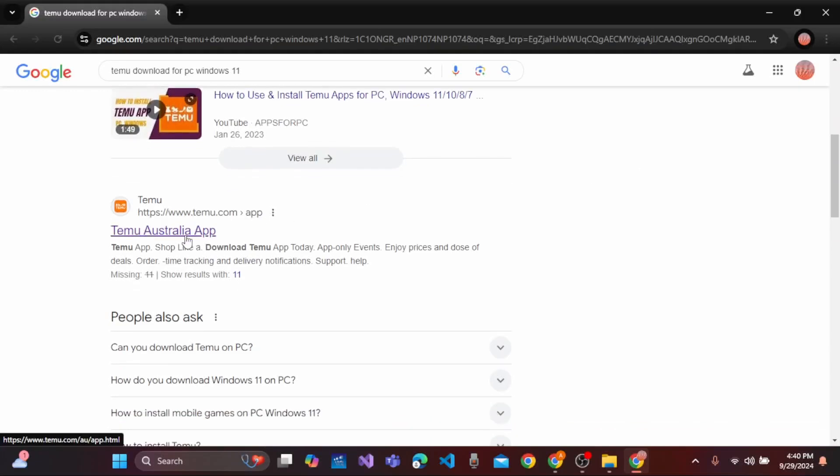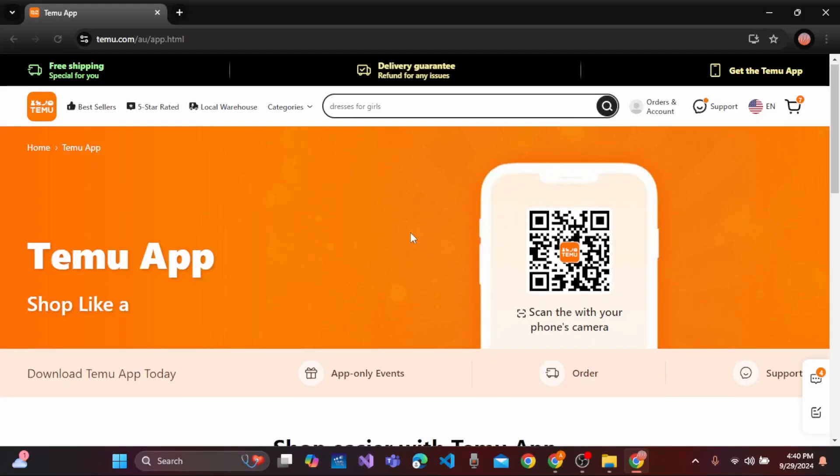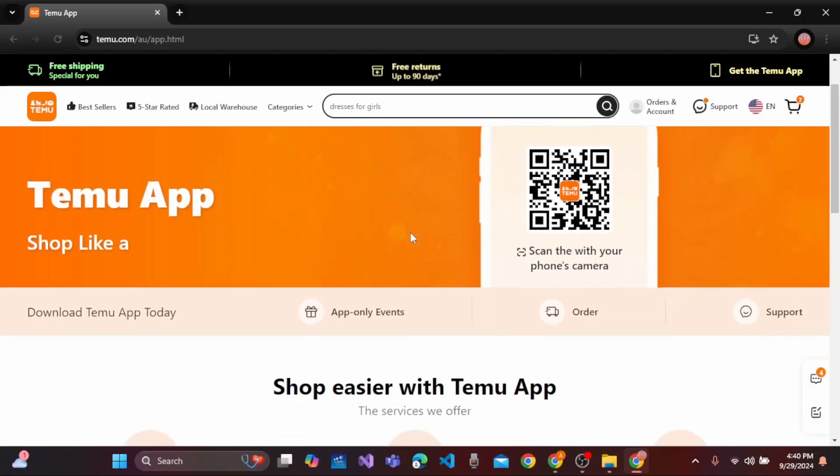Let's select Temu Australia app. Then you will land on this official interface where you can easily download Temu.